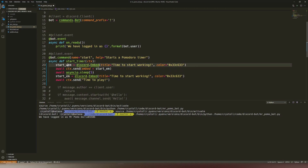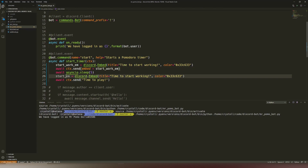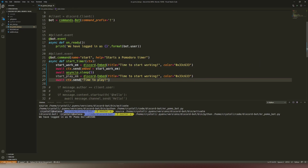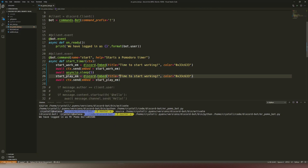Then we have start_work_embed, and then we have start_play_embed, and then we could include context.send with embed equals start_play_embed. Play is always much fun, so a happy color here as well — 'time to start your break.' So a little bit of work, a little bit of break. We could use different colors, but that's not the point here.